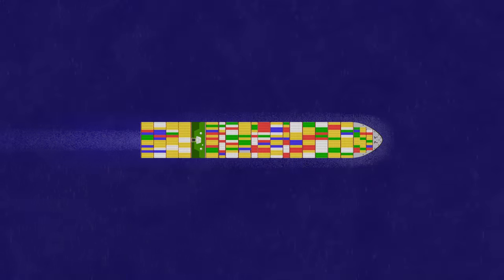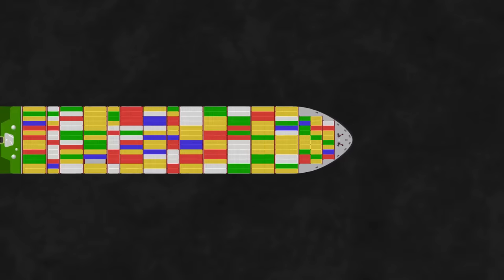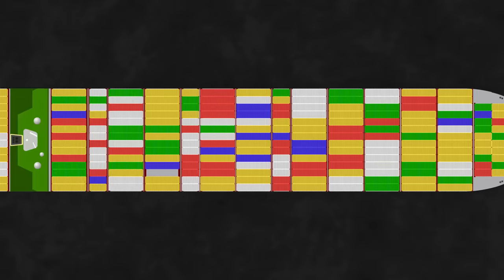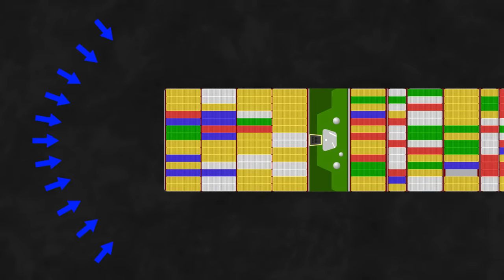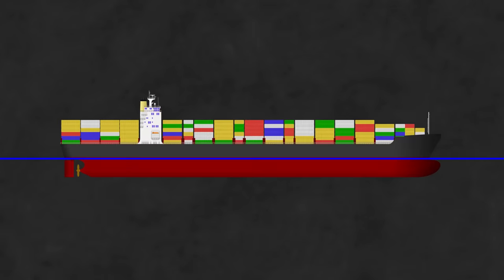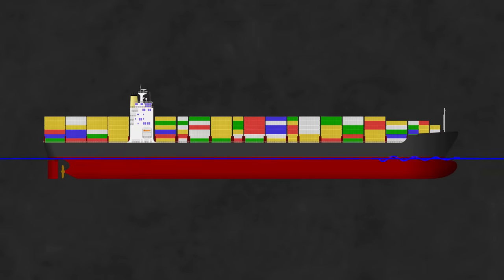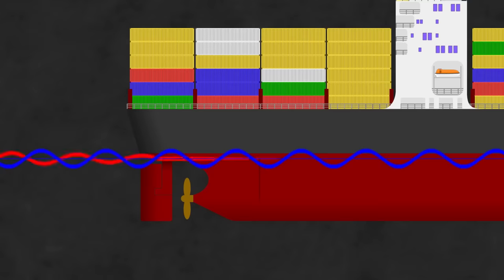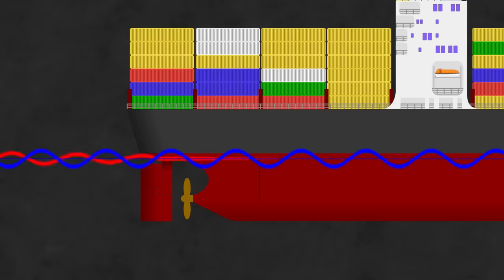At the bow, the waves are generated by the hull pushing water out of the way. At the stern, similar waves are generated as the water rushes to fill the void left as the hull moves forwards. From the side, it looks as if there's one wave system generated with its first peak at the bow, and a second wave system generated with its first trough at the stern.